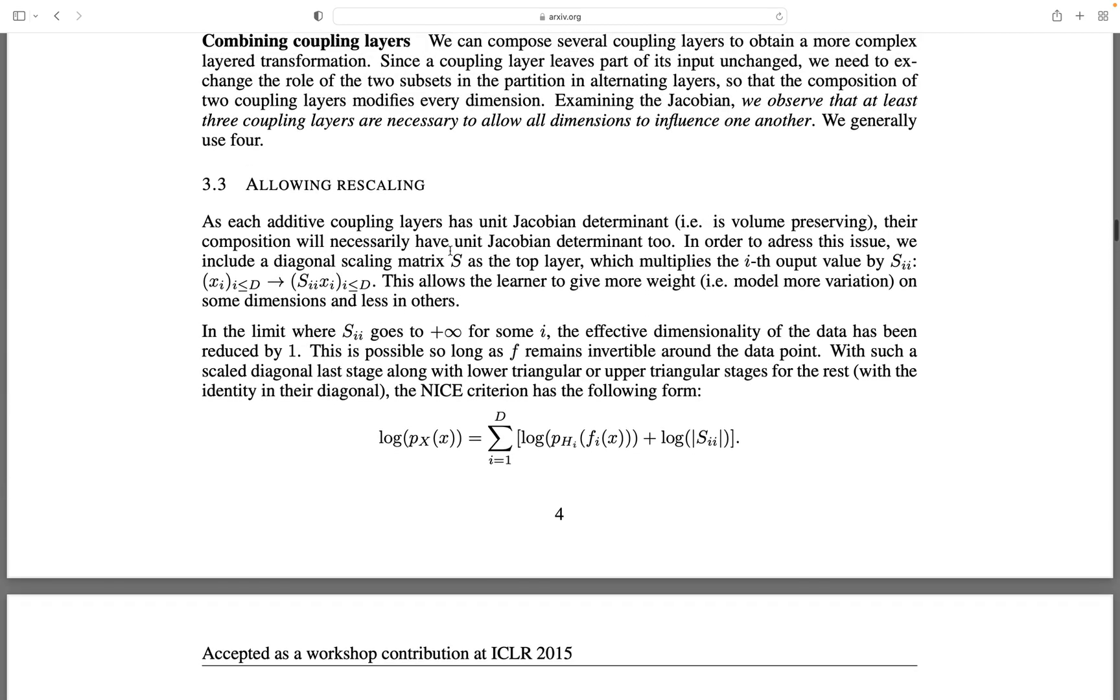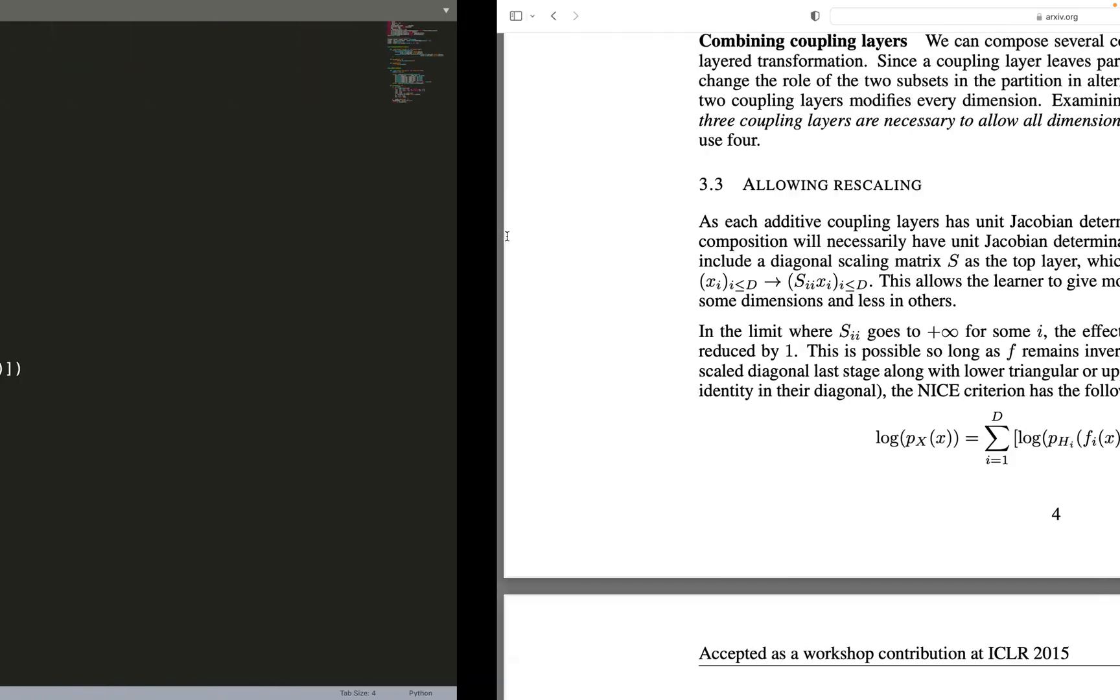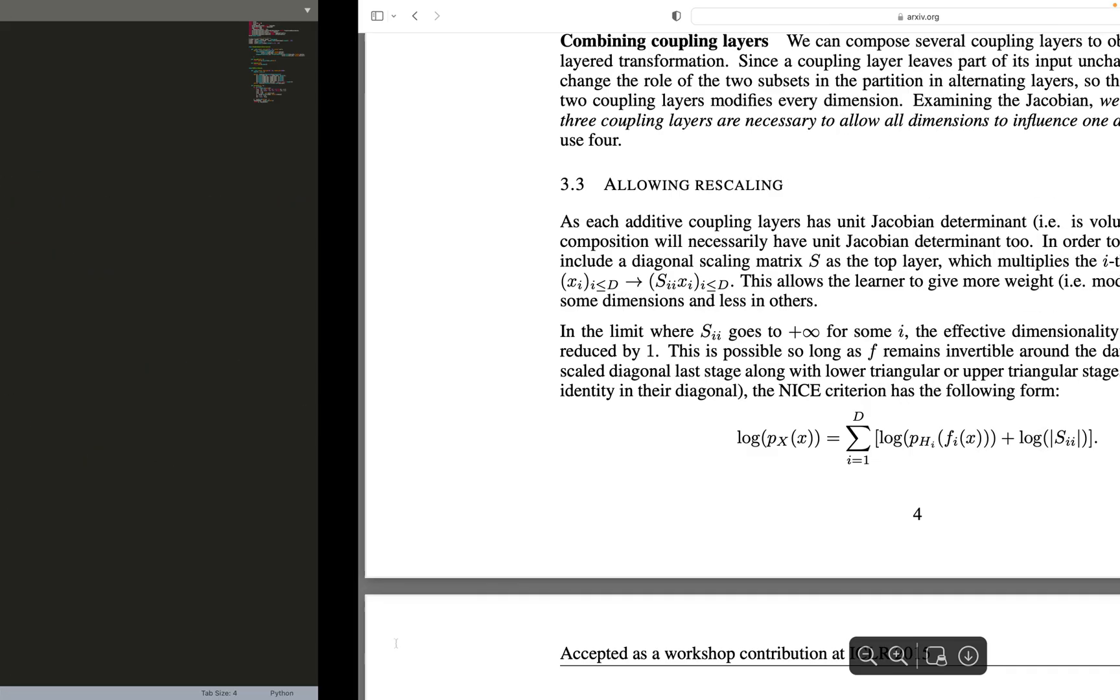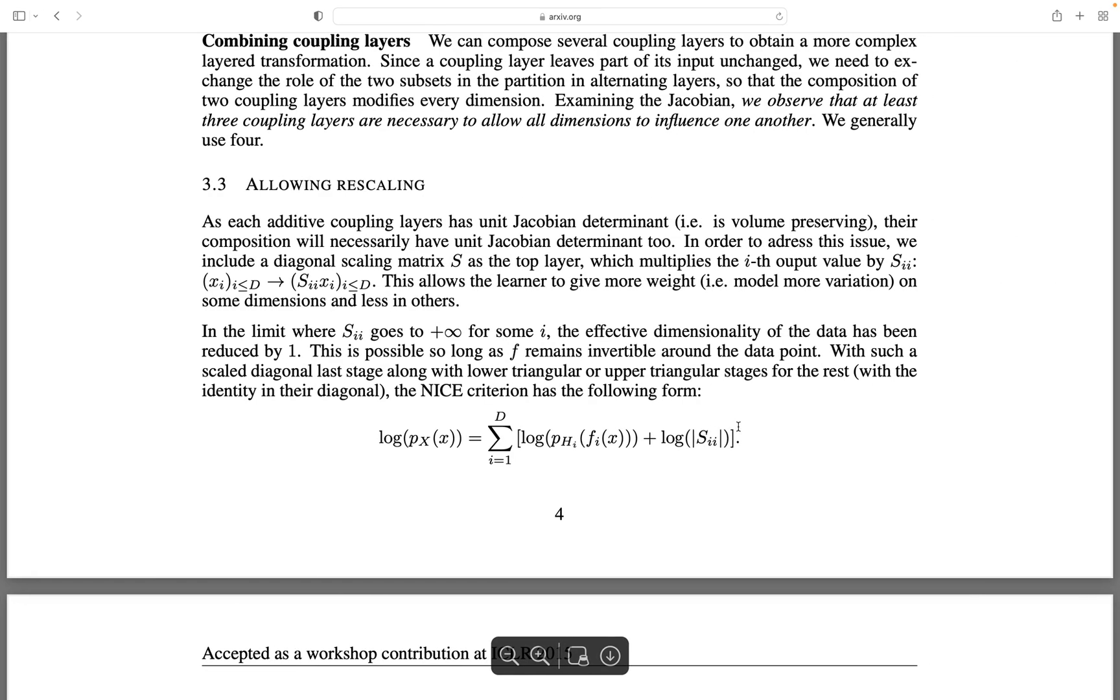If we do not scale the data, the Jacobian will just be 1, and therefore we could not learn anything useful. So we scale the data by a learnable parameter. And therefore, the log Jacobian is just the sum of self.s.